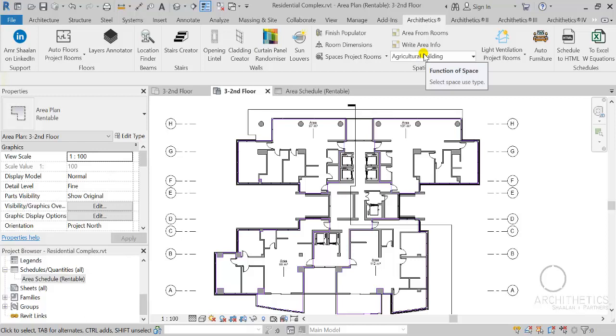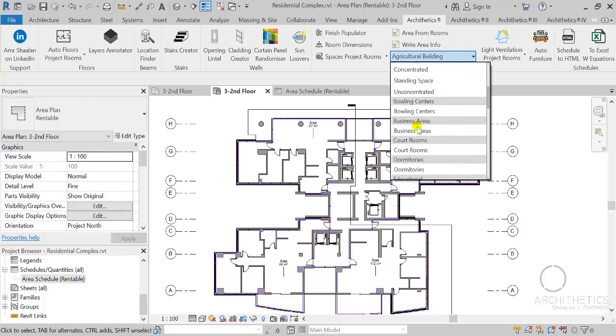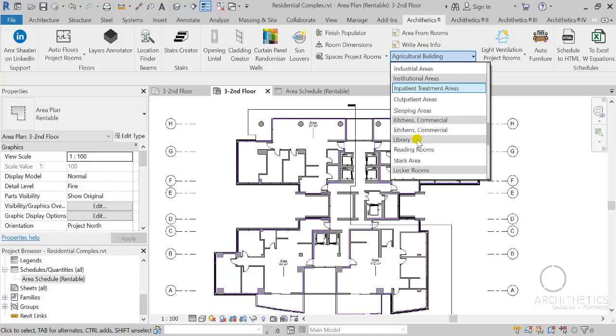We also need to include information about how many bedrooms, how many bathrooms, and how many kitchens are present in an apartment, etc.